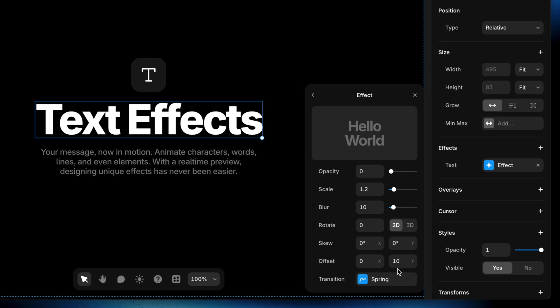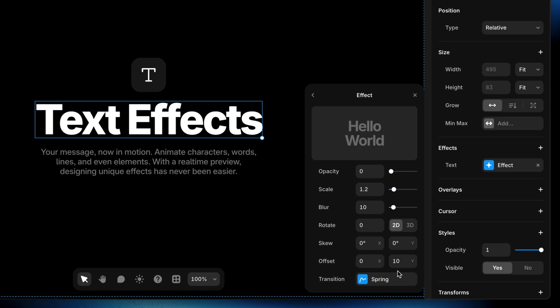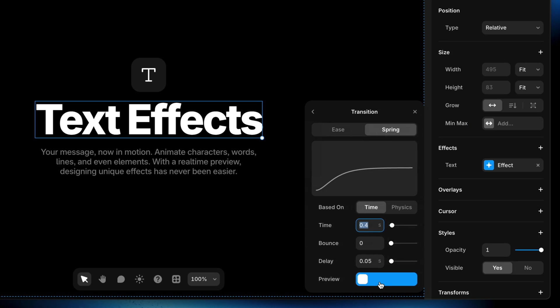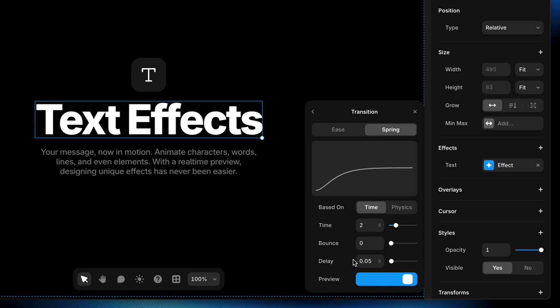And then we have a Y offset of 10 pixels. And that's just going to push the text down by 10 pixels at the beginning of the animation. So that way it moves up just a hair as it comes to rest. And then last but not least, we have our transition, which is currently set to spring, which is fine. But I do want to slow this down a little bit rather than 0.4 seconds. I'm going to do two entire seconds here.